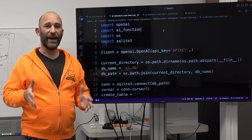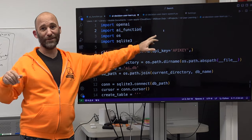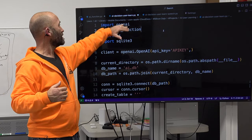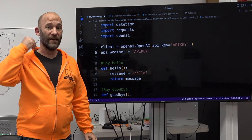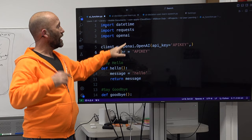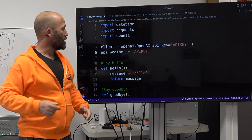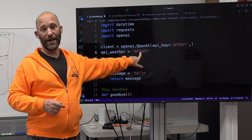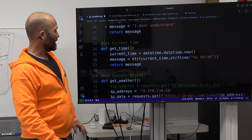For this example, you need two files: the AI decision user learn .py script — that's my awesome naming convention — which is the main script. And we also have the AI underscore function .py script, which contains all of our functions. In there, we import datetime to get the time, import requests for REST API calls, and import OpenAI. You put the API key in for OpenAI and the API key for OpenWeather.